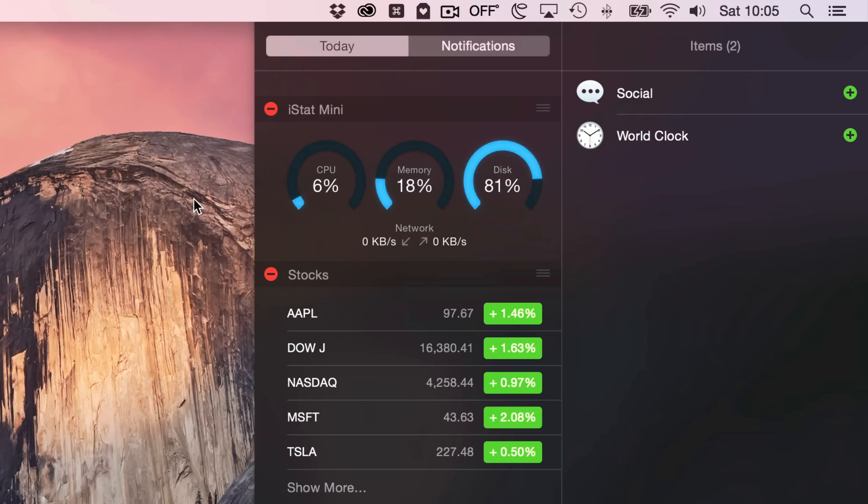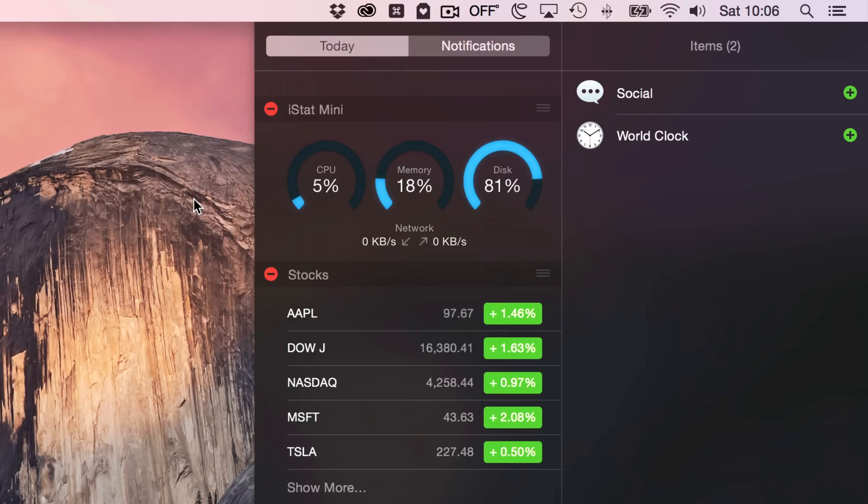It's a great way to quickly get a glimpse of your system status. It does not by any means touch the in-depthness of the original iStat Menus, which runs in your menu bar and can be purchased outside the Mac App Store. That is a very robust app, unlike this one.